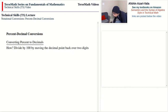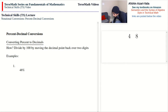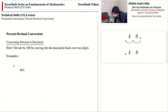As an example, we have 48%. We have to divide this by 100, so we take the decimal point, which is on the right end of 48, and move it back over two digits — back over one, back over two — and we get 0.48. It's nice to put a zero on the whole side in case there is nothing there.